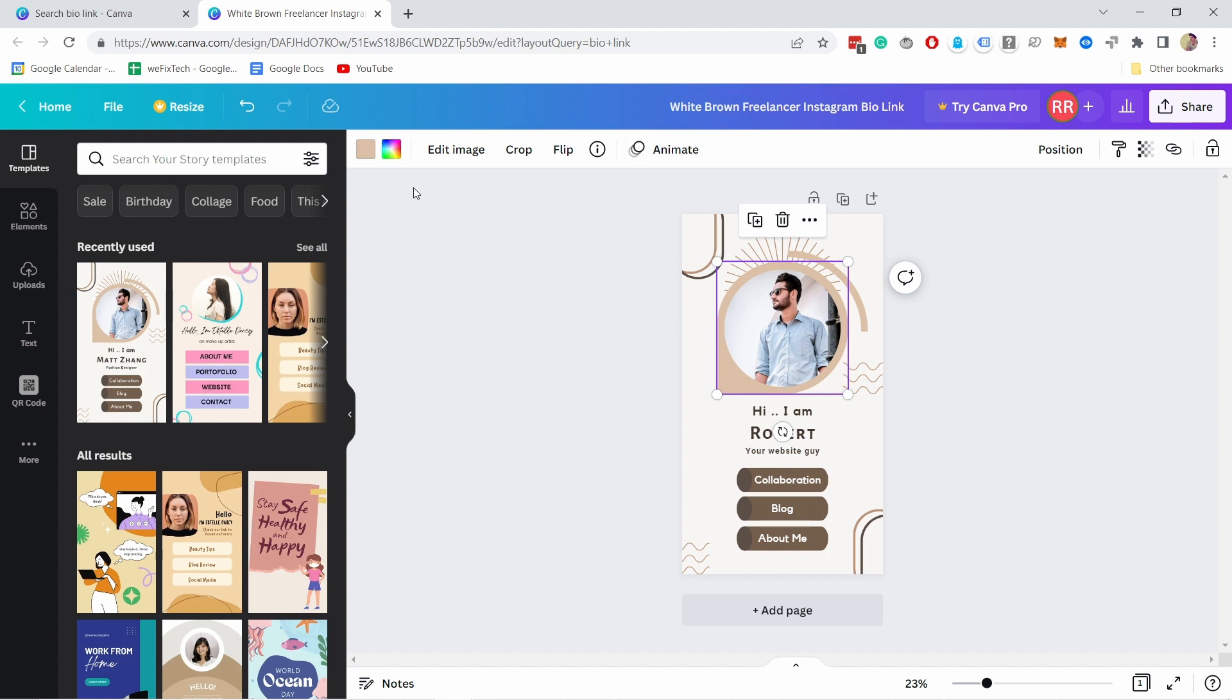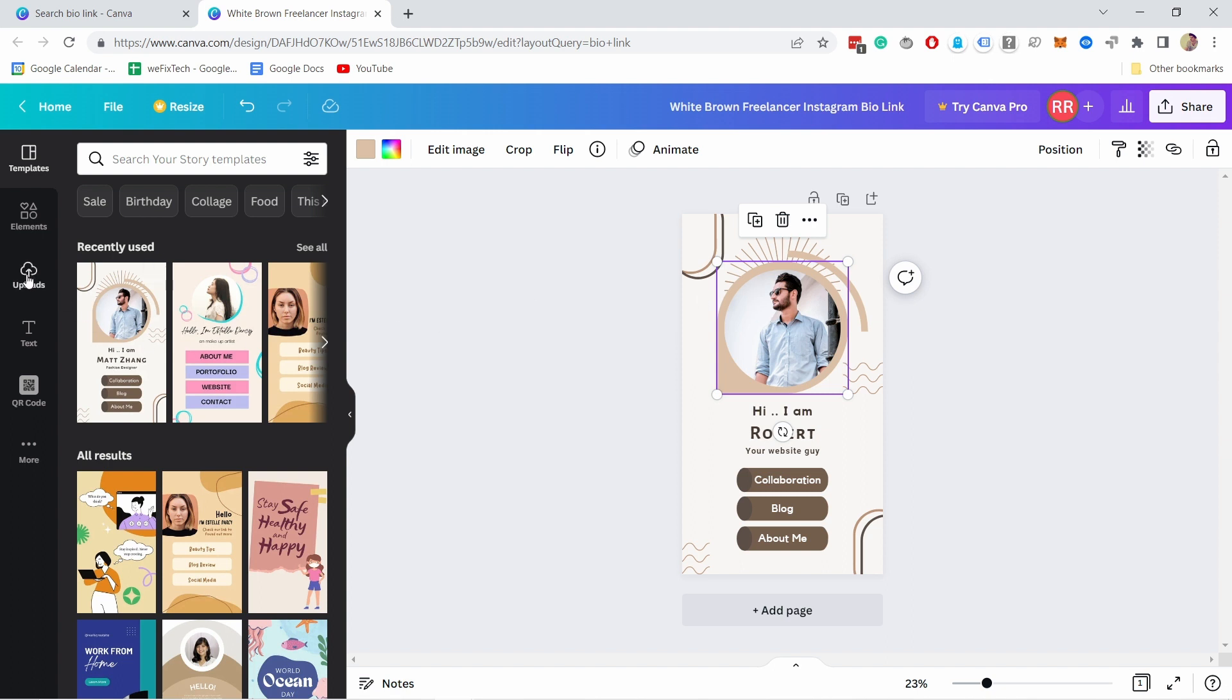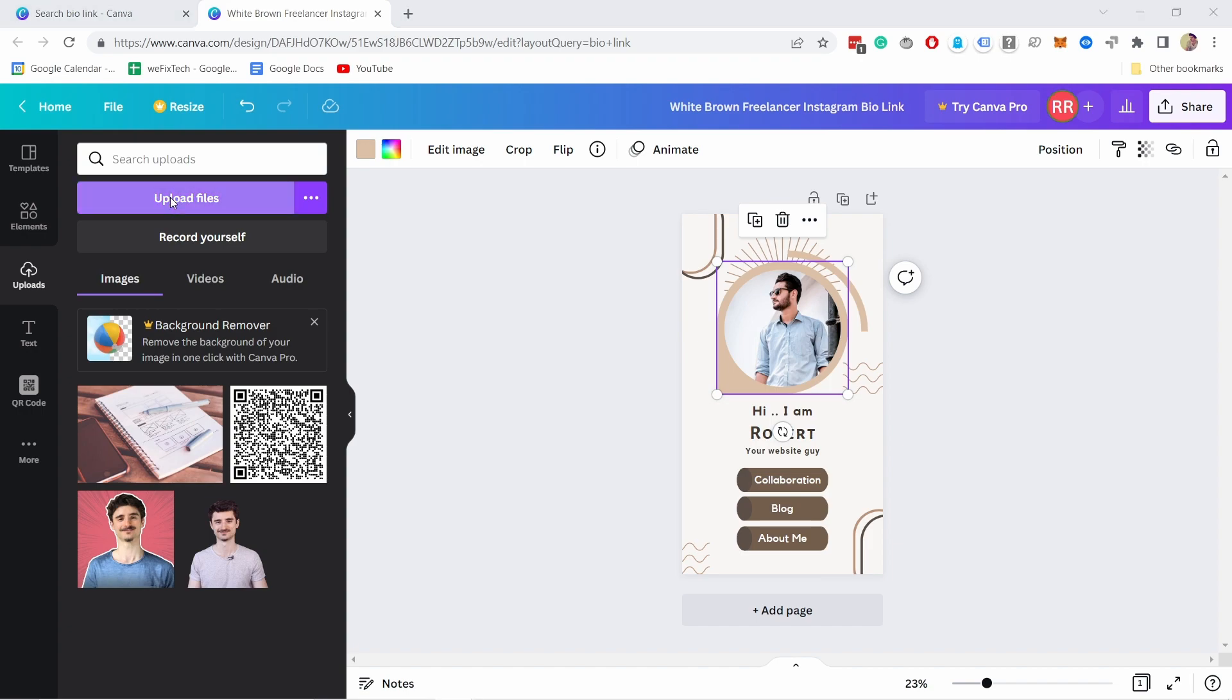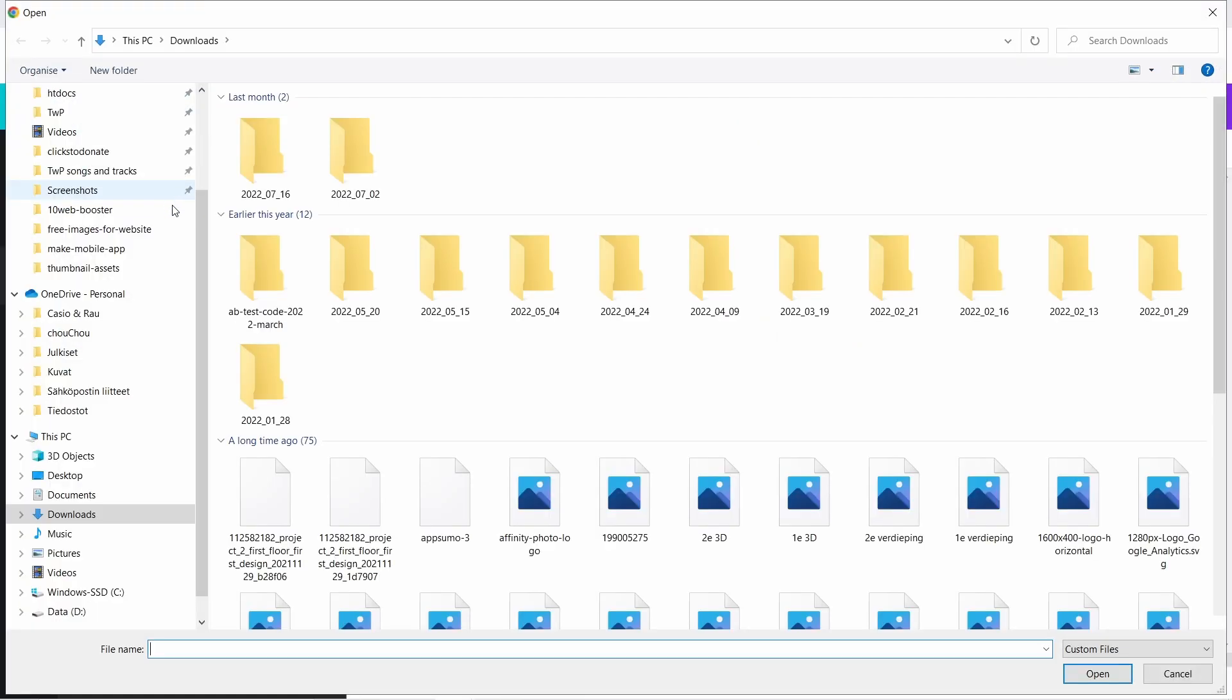So let's change also the image. I can come to uploads. I have an image here, but you can just upload a file from here. So you just click on upload and then choose a file from your computer.